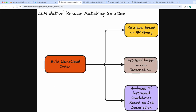To build an LLM-native resume matching solution, all we need is an index of these resumes. You get the resumes and use LlamaParse to parse them and build an index. Once you have built an index, we have three different use cases.